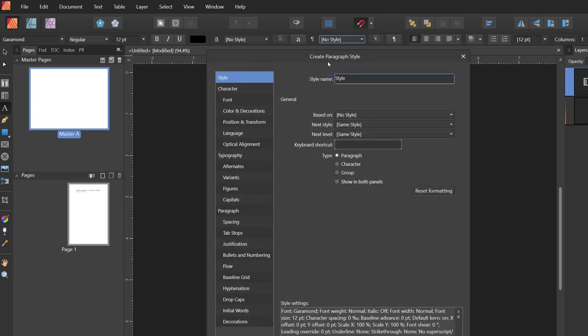That's going to open the Create Paragraph Style dialog box. Give it a name, and then click OK.